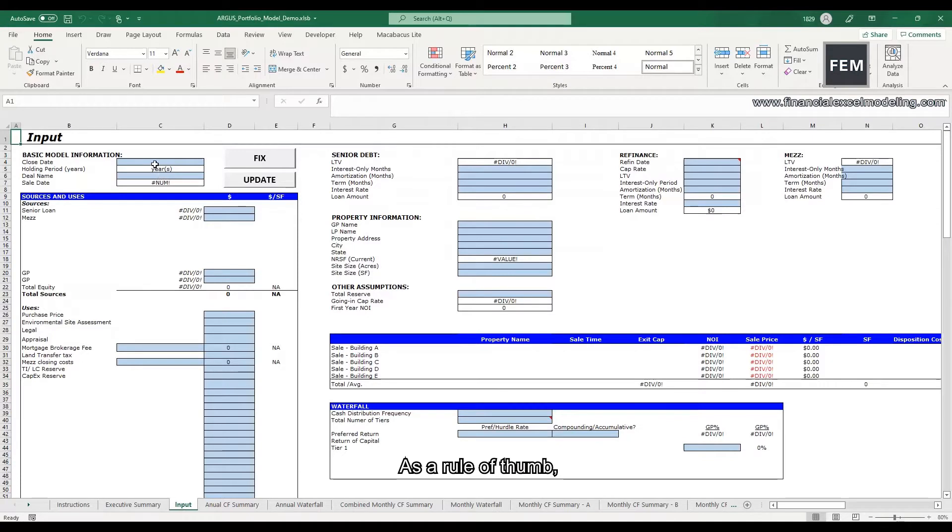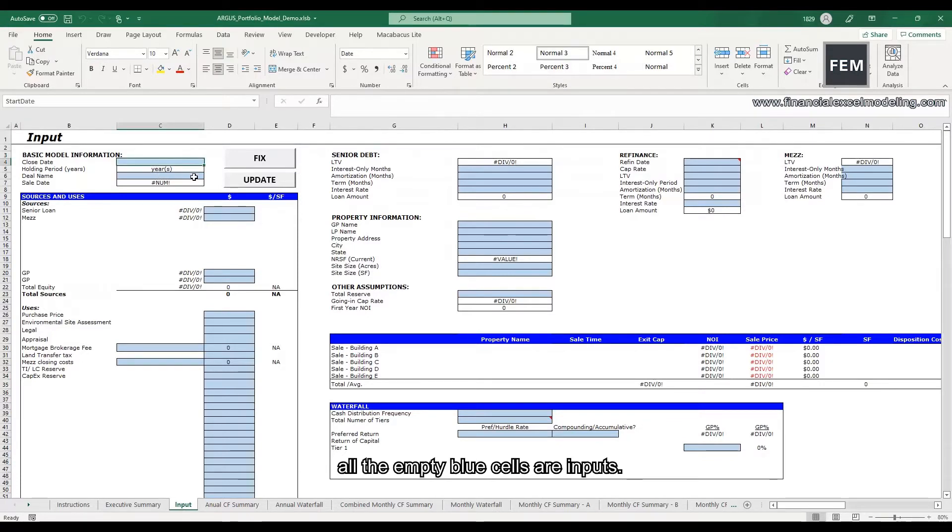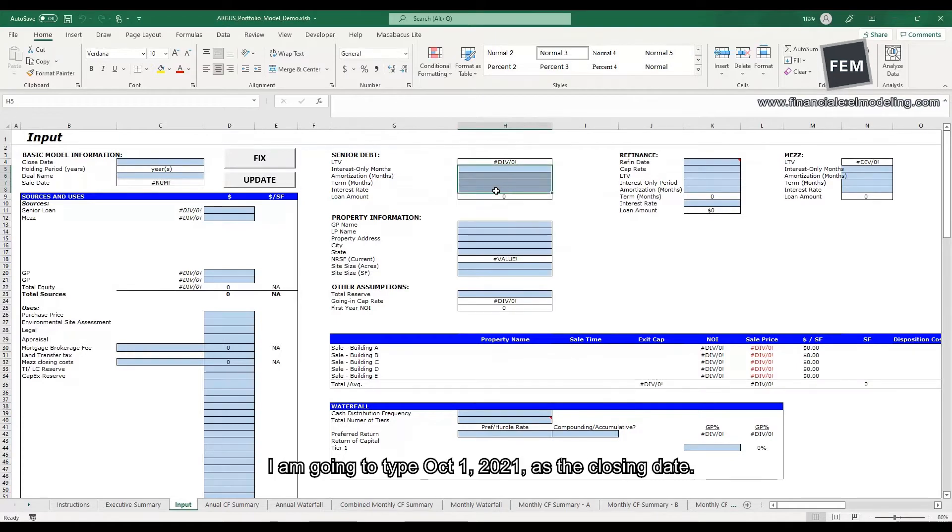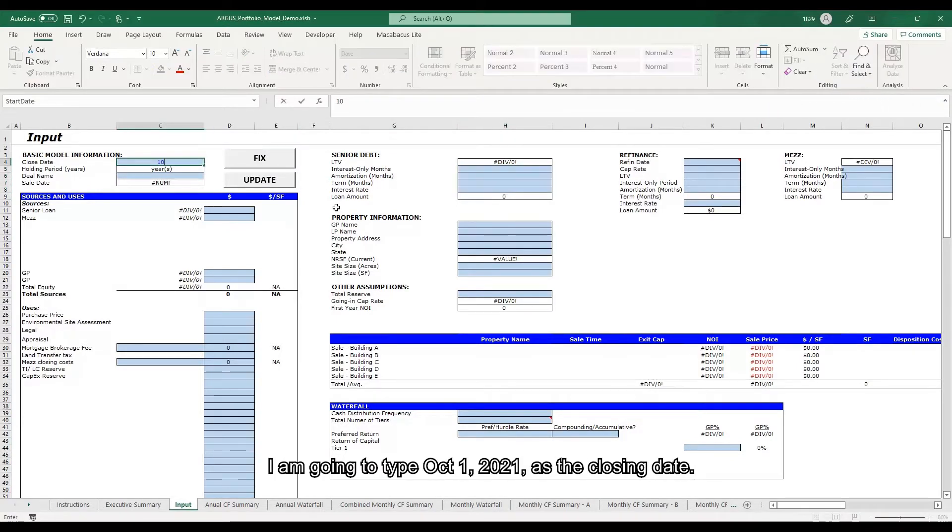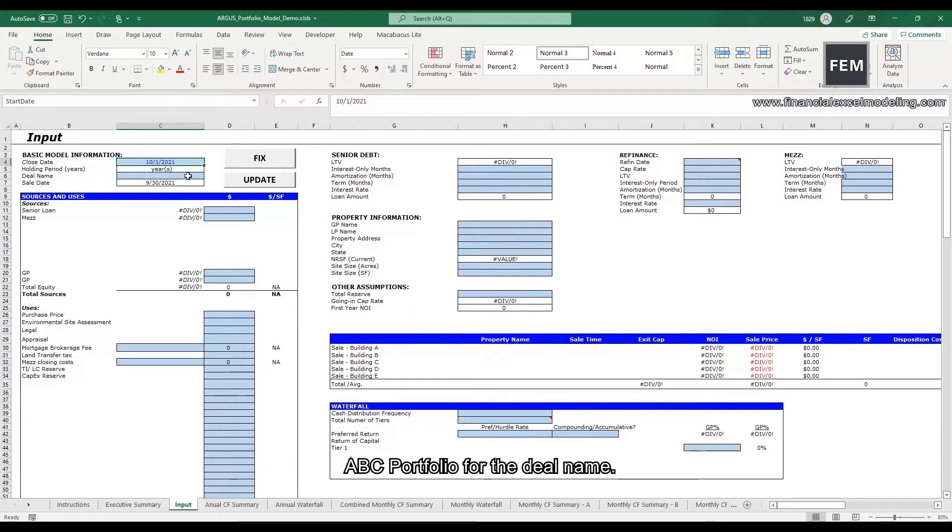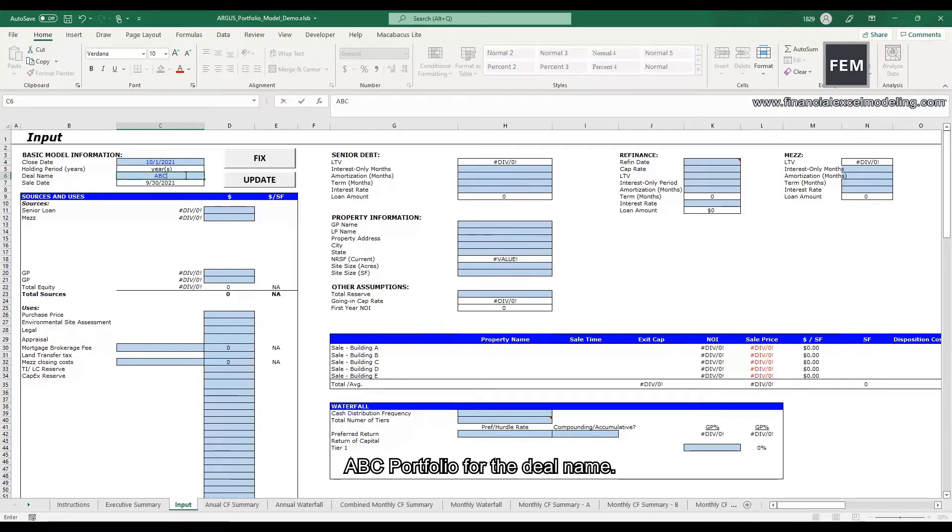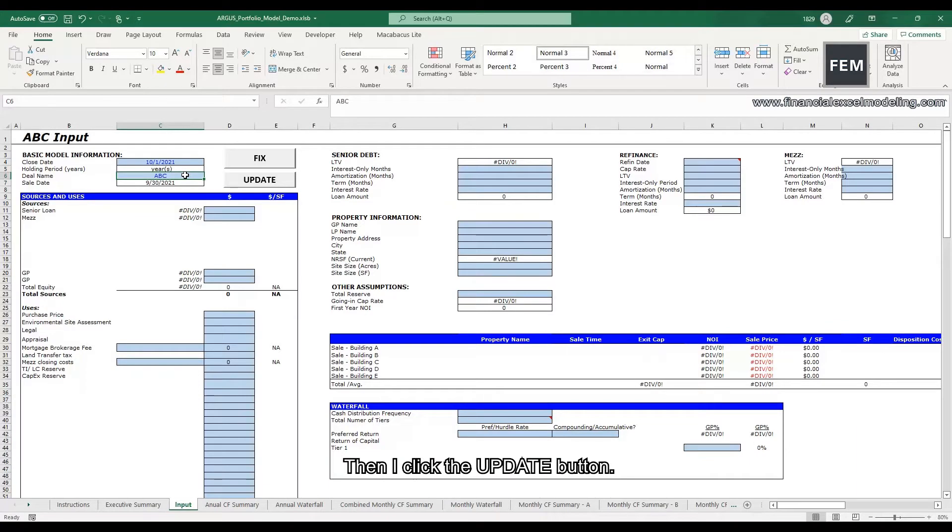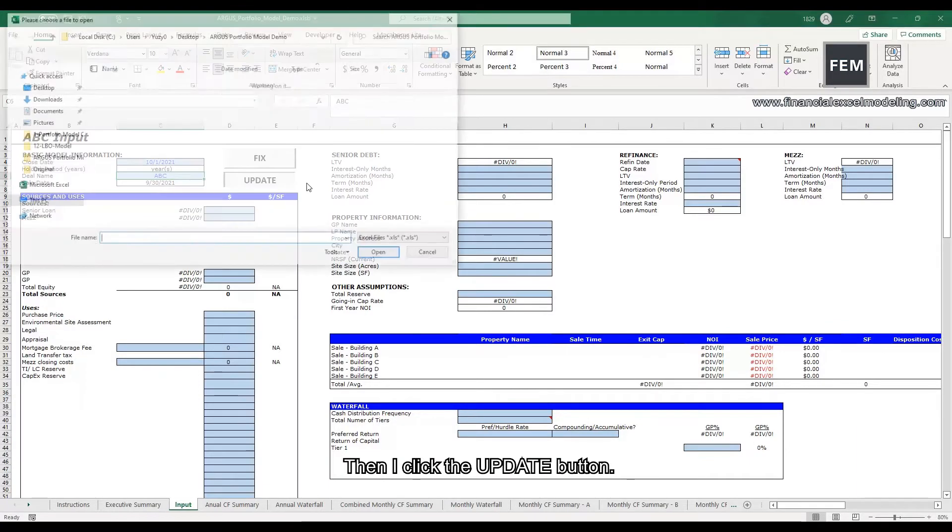As a rule of thumb, all the empty blue cells are inputs. I'm going to type October 1st, 2021 as the closing date, ABC portfolio for the deal name, then I click the update button.